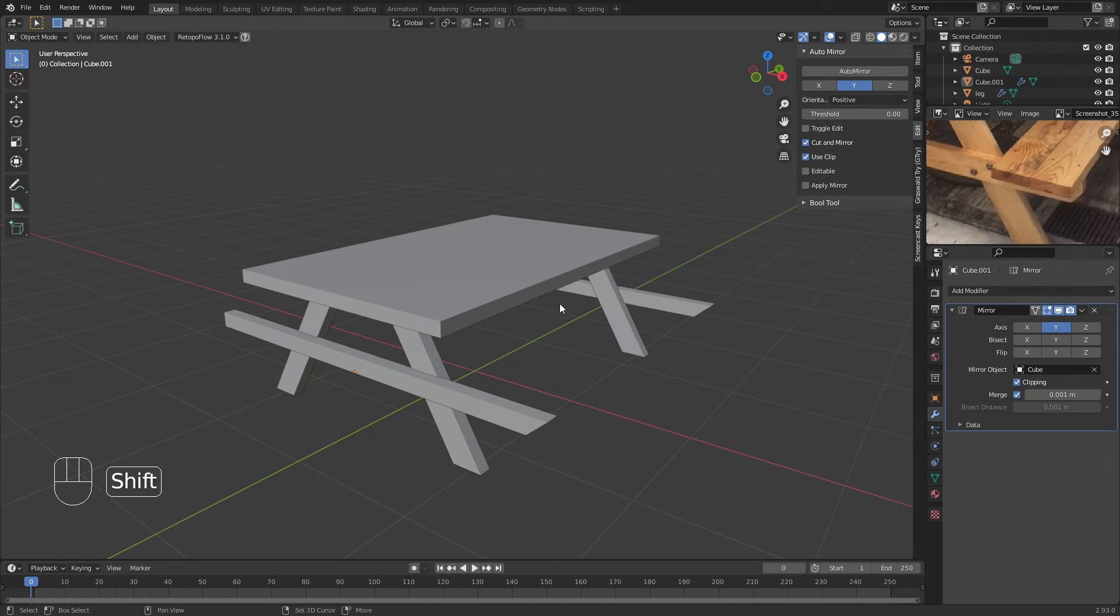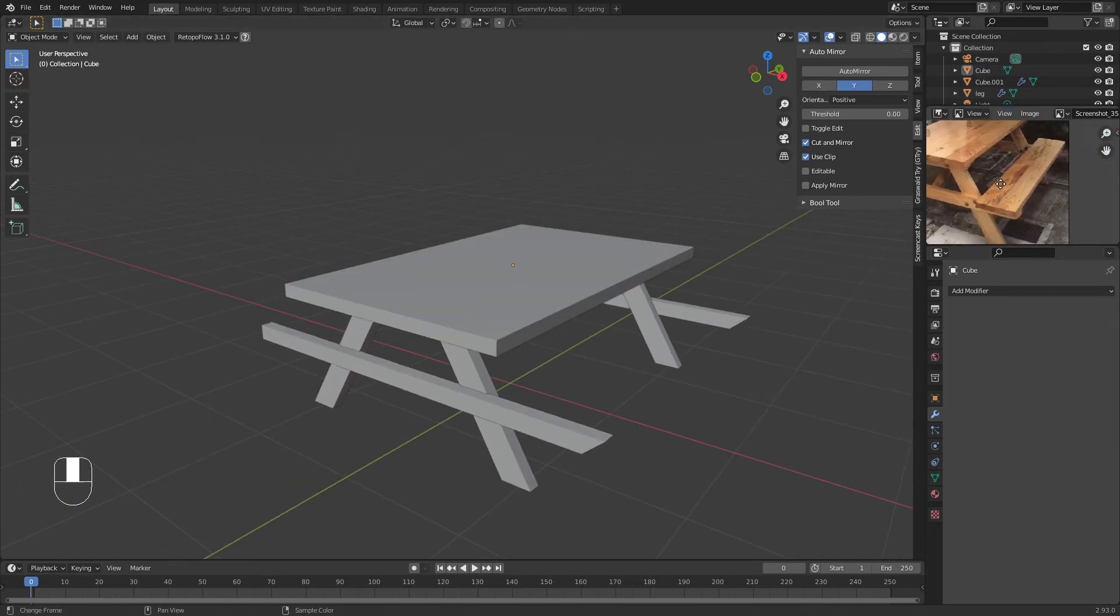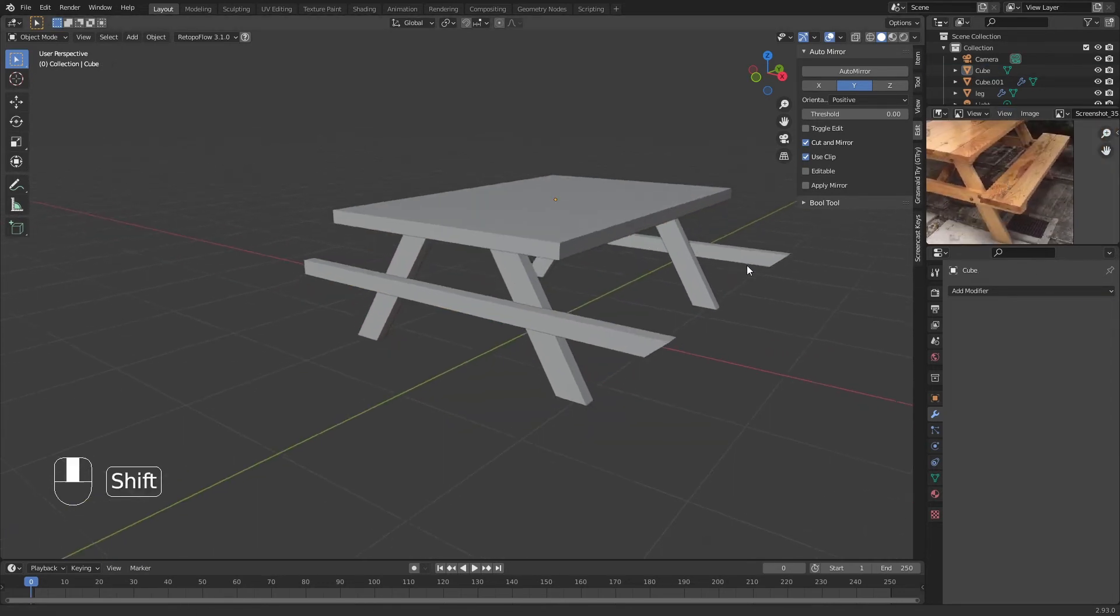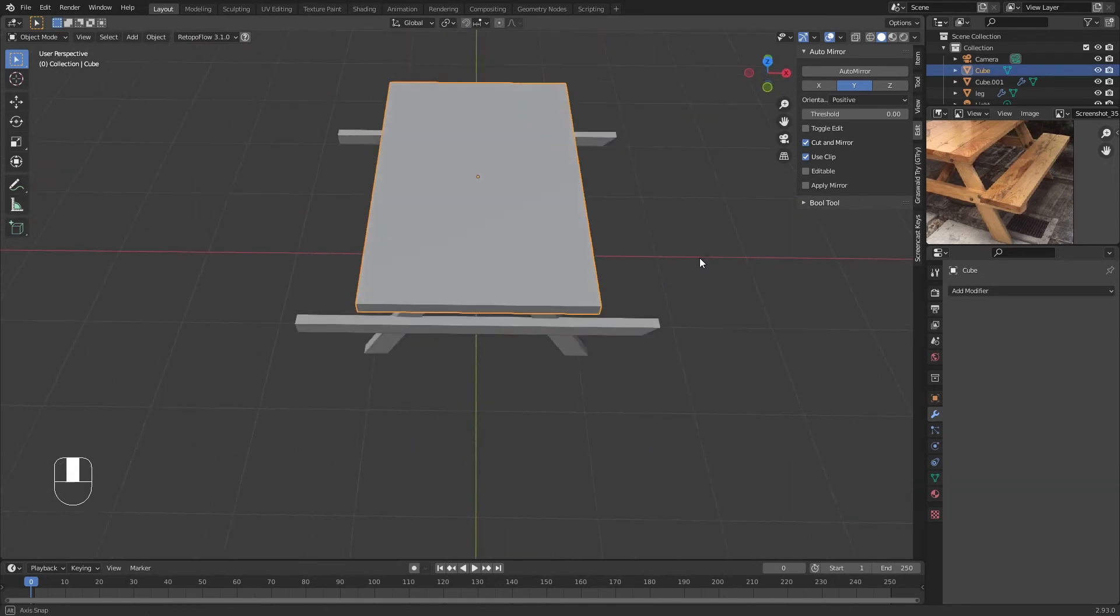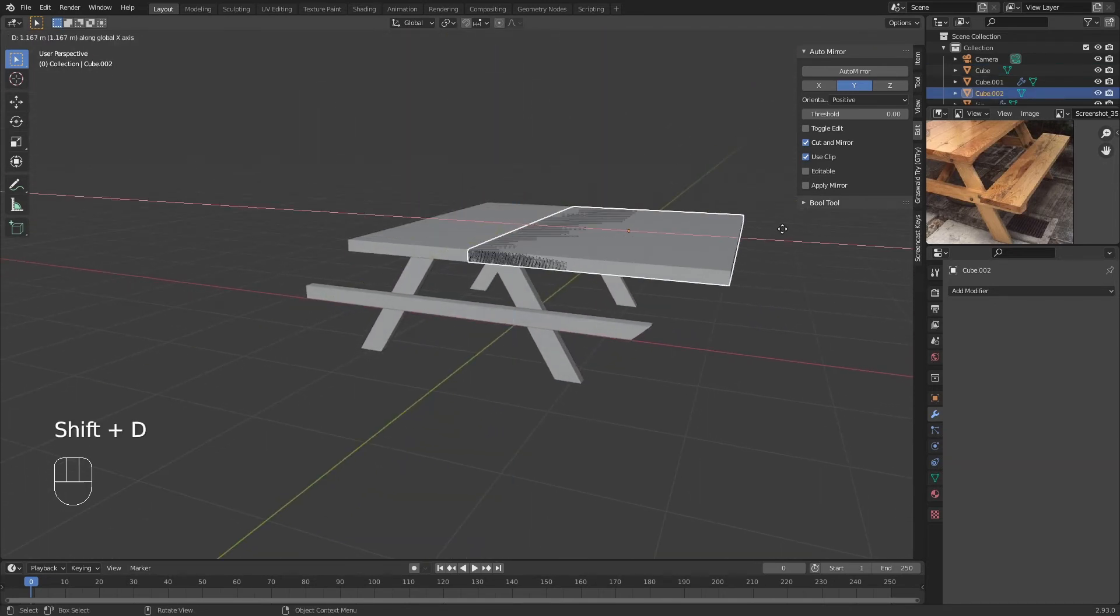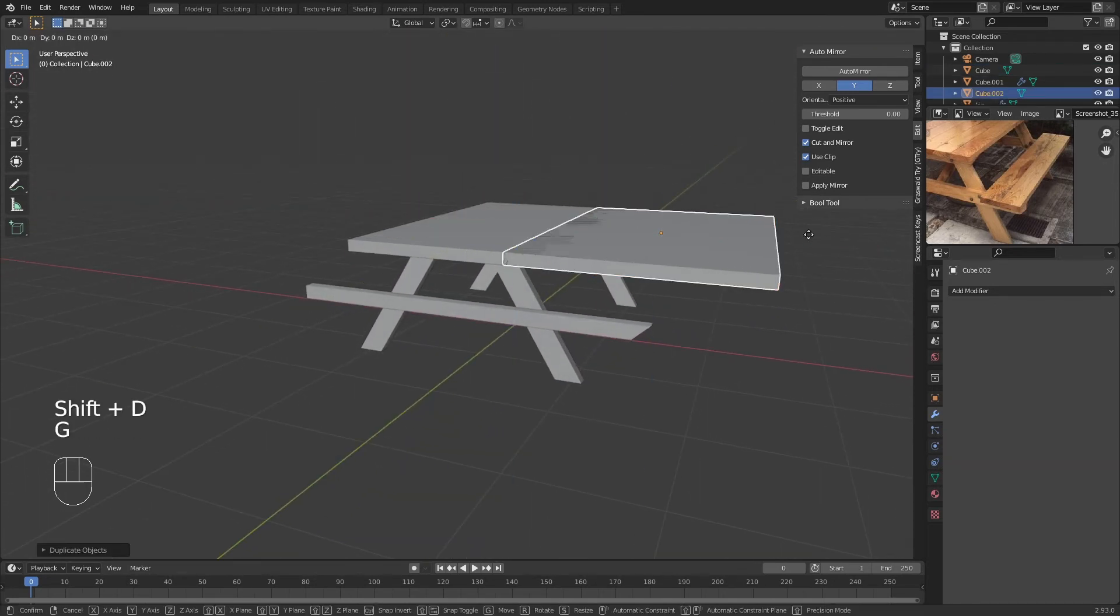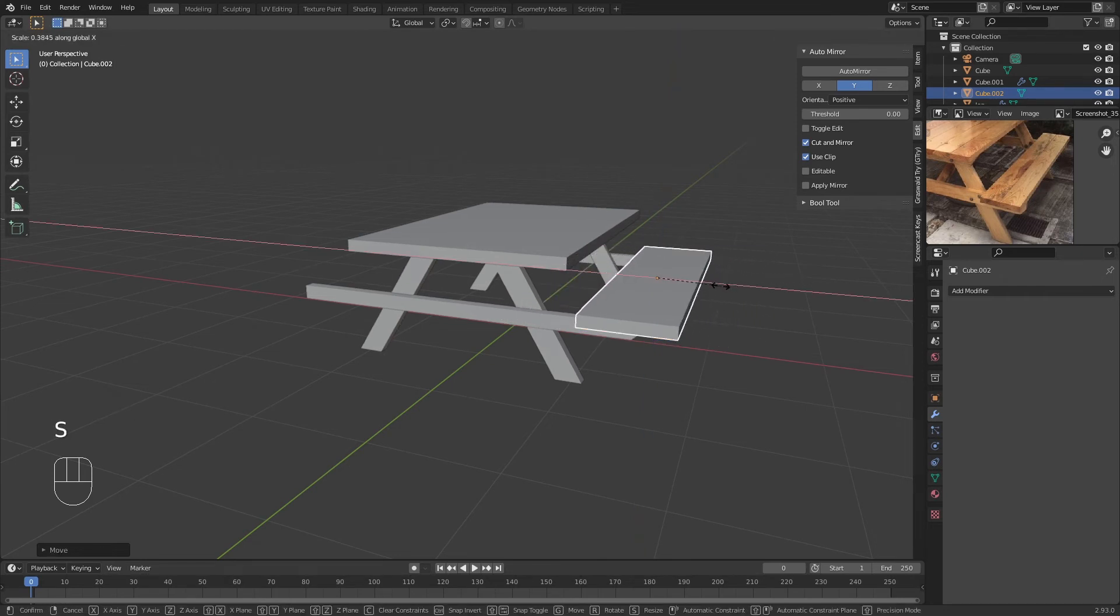Now that we have this, we're going to make the bench, the seating part of it. You don't really have to do much—just Shift+D on this and move it like so, scale around the Z-axis.